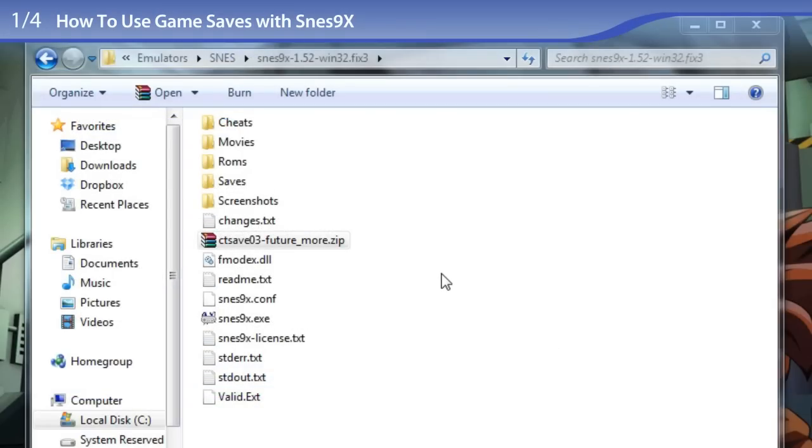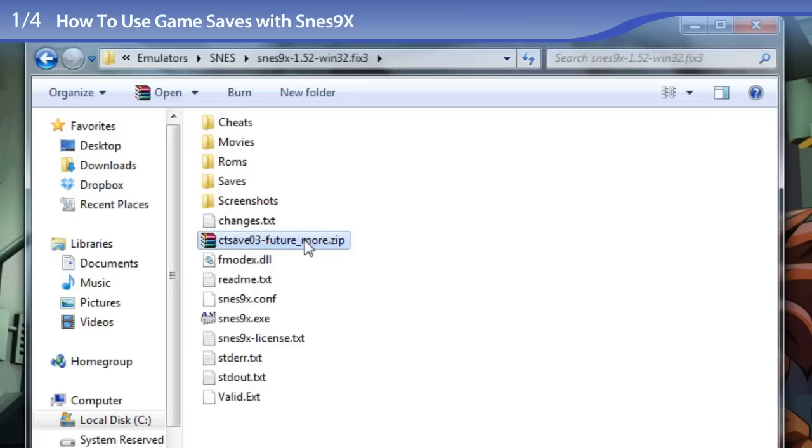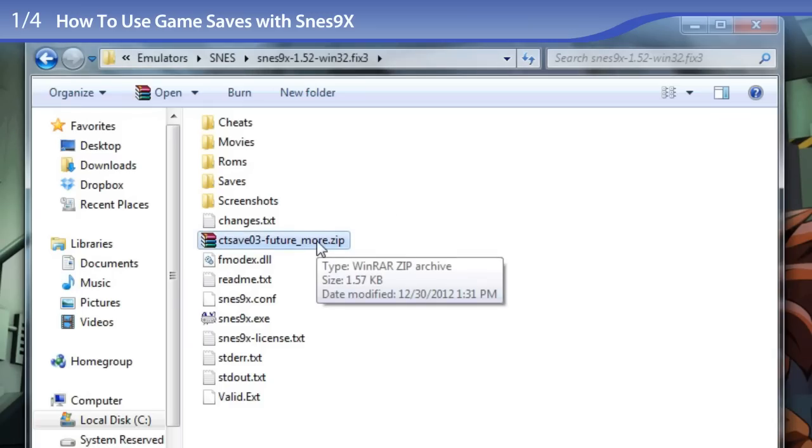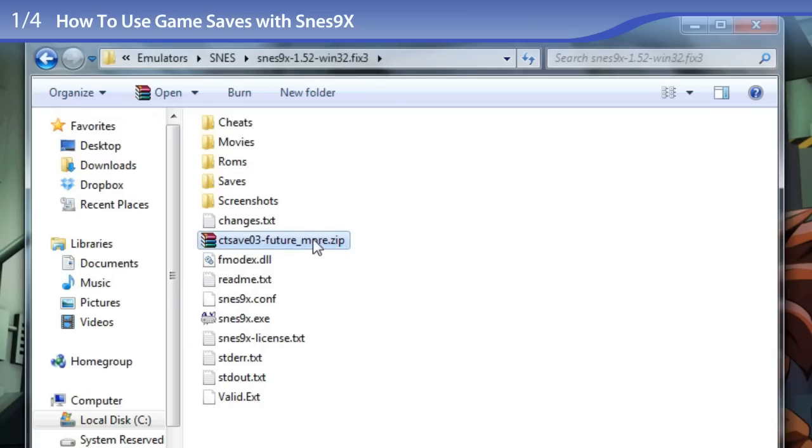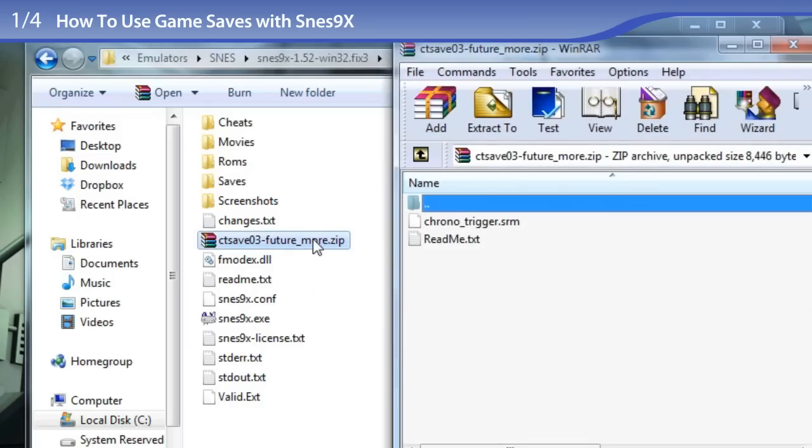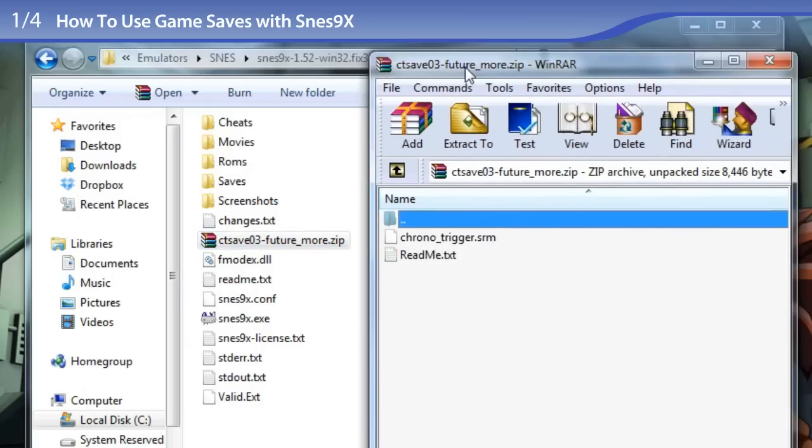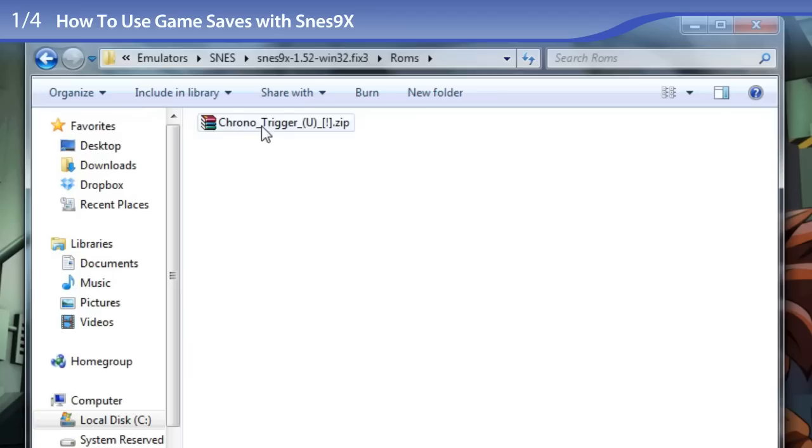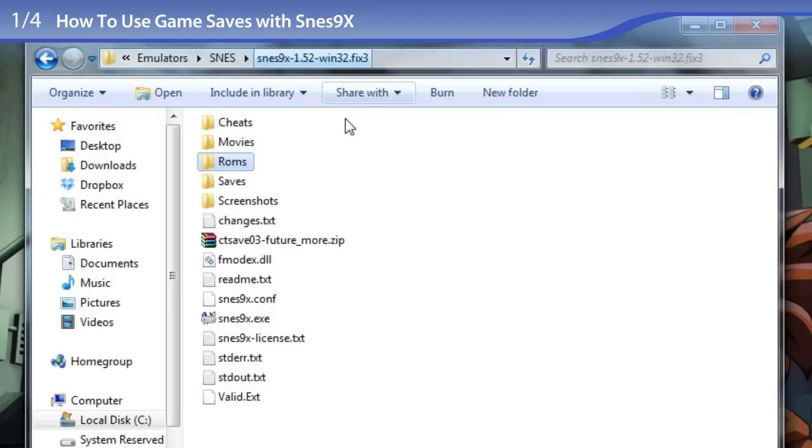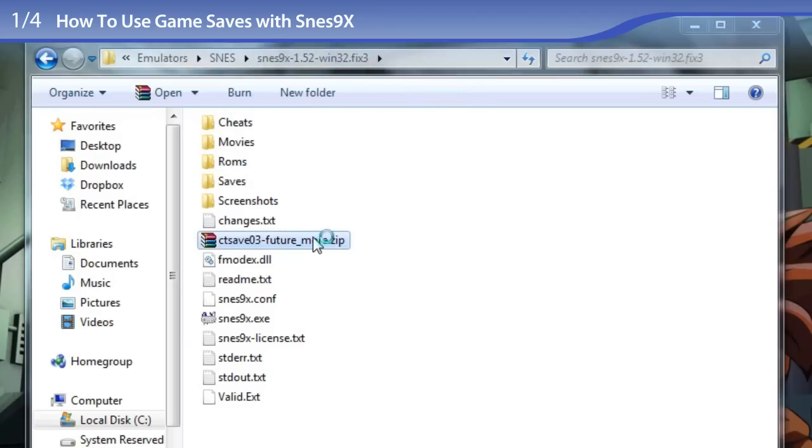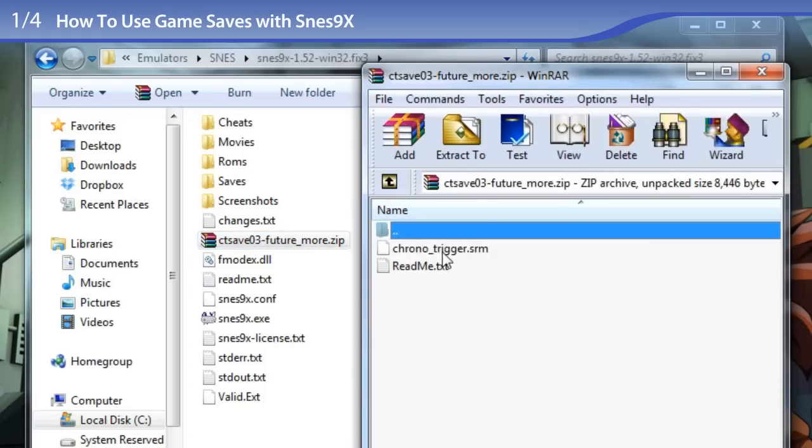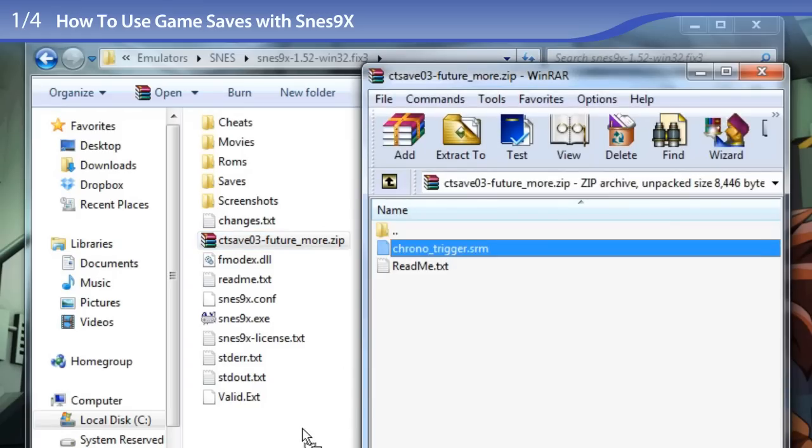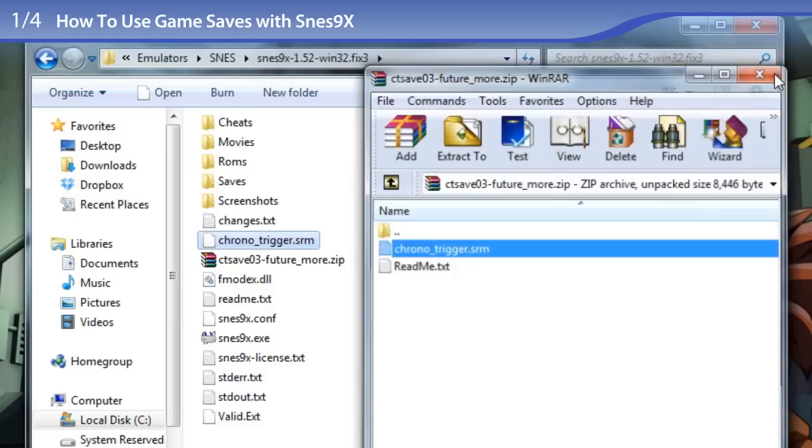So here is my SNES 9X folder and for this tutorial I will be using Chrono Trigger and one of my Chrono Trigger game saves. Now, I have WinRAR installed so your zip file won't quite behave as mine is. By default, Windows uses compressed folders to handle zip files. And to use a compressed folder it works the exact same way as a regular folder. You just double click on the folder and you copy or drag out the file.